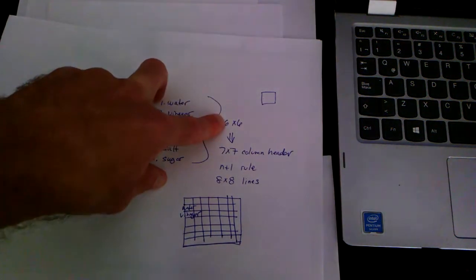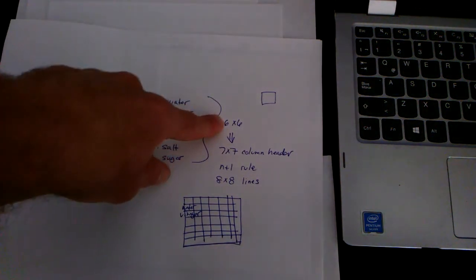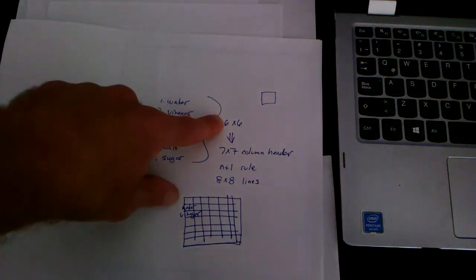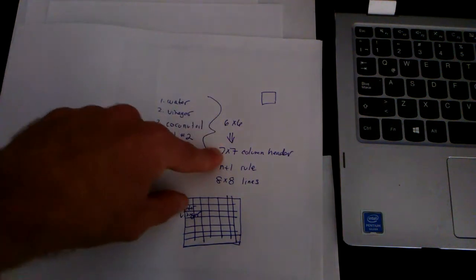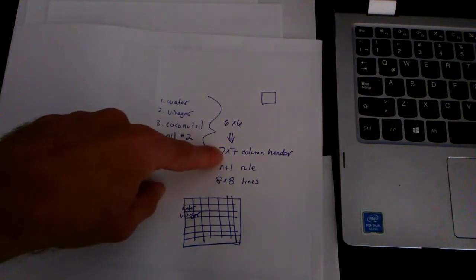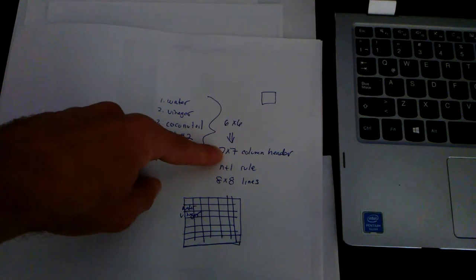That might lead you to believe that the table is going to be six by six, but you need an extra row, an extra column for the headers.